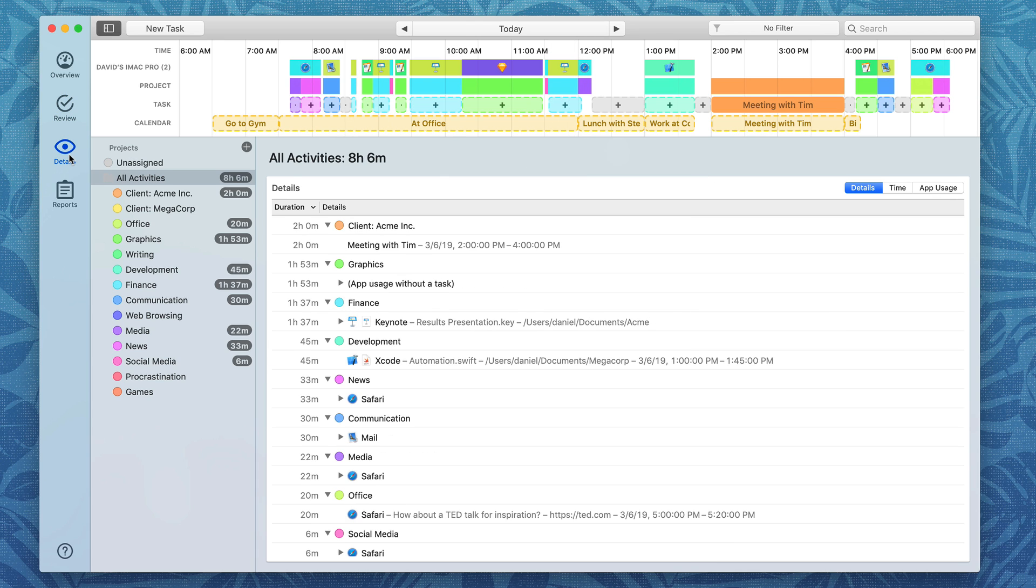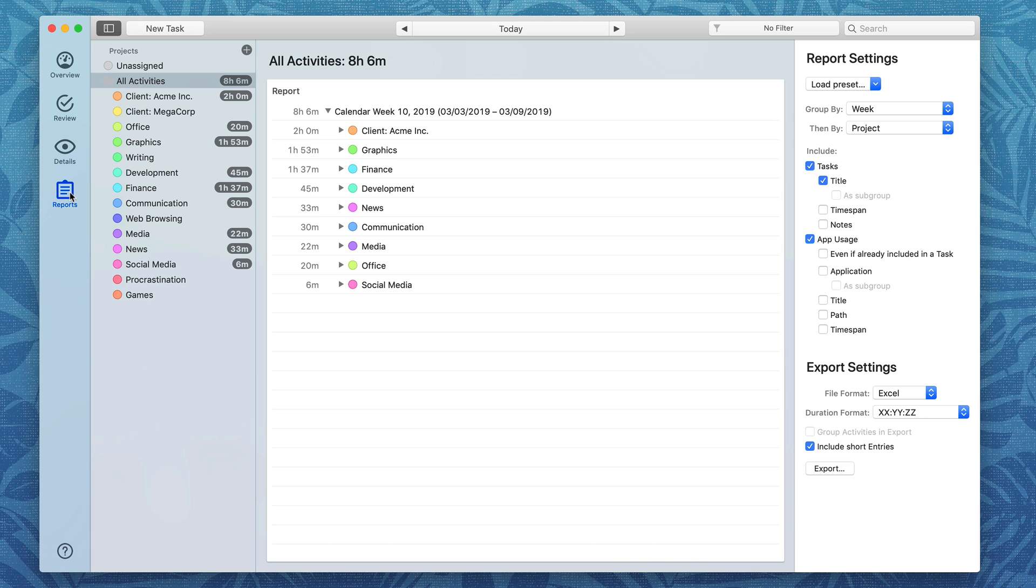You can also get details and reports that you can share with other people. There's a big difference between where you think you spend your time and where you actually spend your time. Timing can help you figure that out.